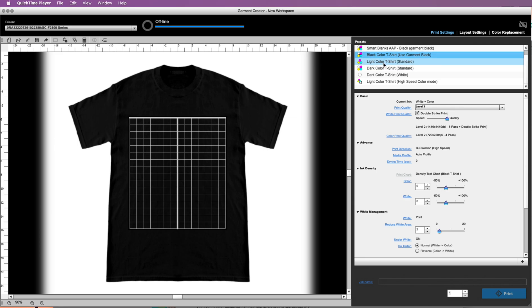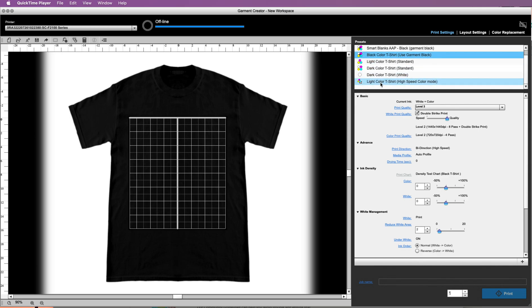These five up here: black color t-shirt use garment black, light color, dark color t-shirt, dark color. They all sound similar but they're all a little bit different. So how do you know which one you are going to pick, and how is that going to affect the design itself, and also how is it impacted by the color of the shirt?